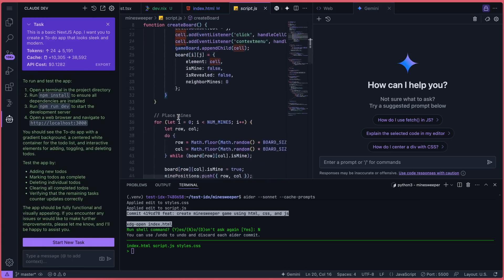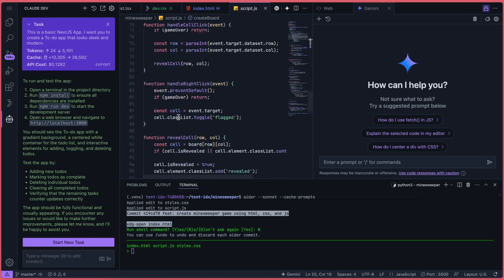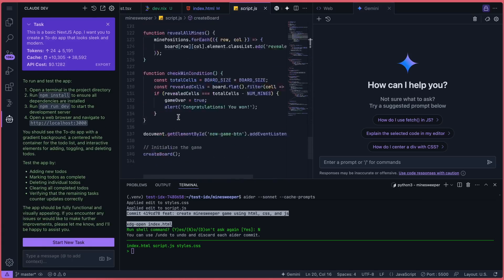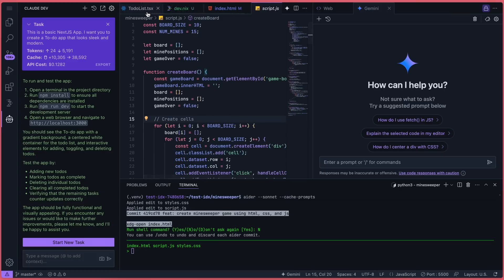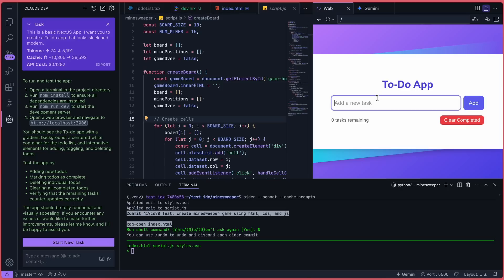It's definitely better than V0 and Bolt because it's more cohesive, and you can check and change the code easily. You can also share the preview link with others, which is helpful for collaboration.